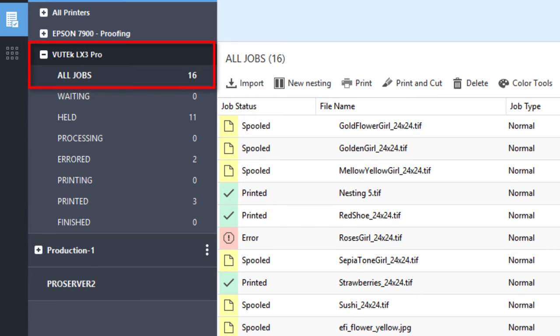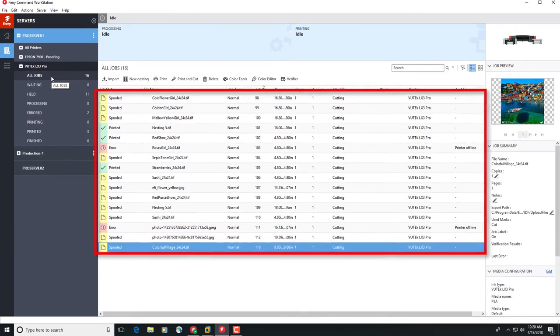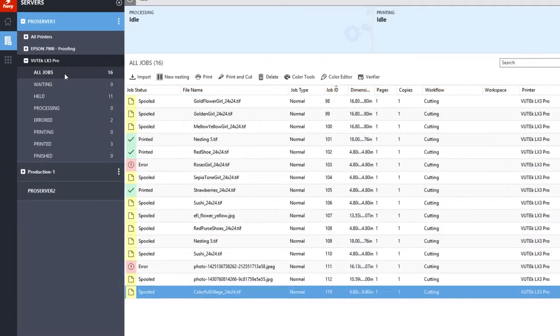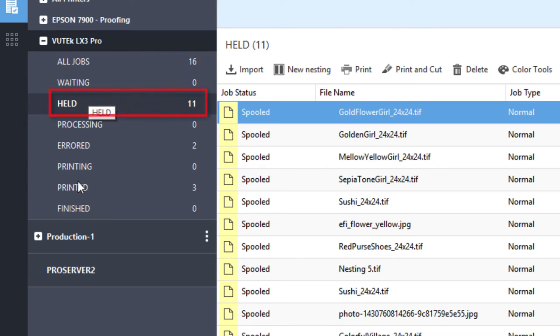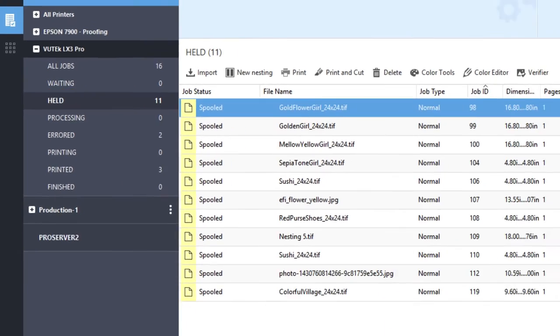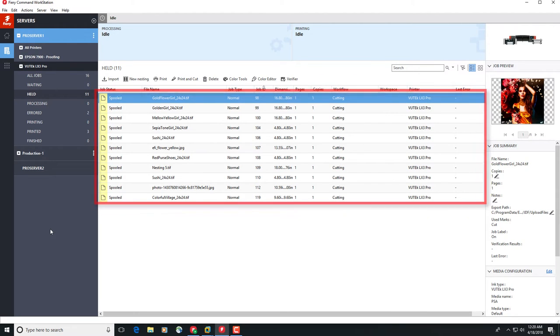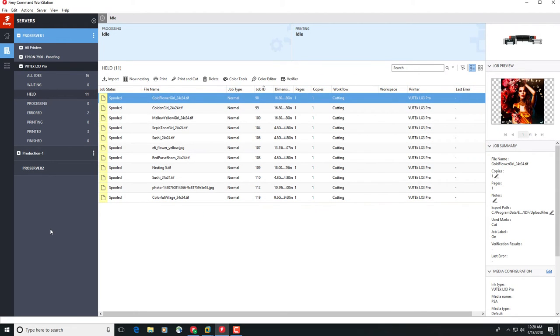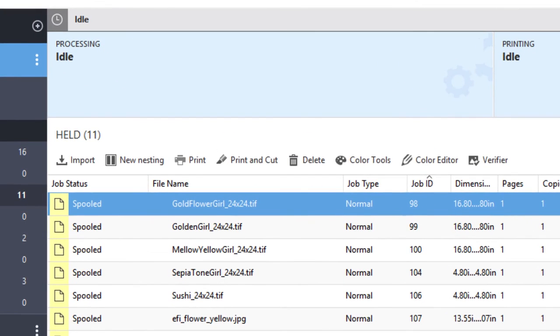If you select a specific printer, Command Workstation will display all of the jobs in all of the queues for that printer. Finally, if you select a specific queue for a specific printer, Command Workstation will display only the jobs in that queue for that printer. Another important feature is that the job list title bar will automatically change to display different options depending upon the type of server that you select.